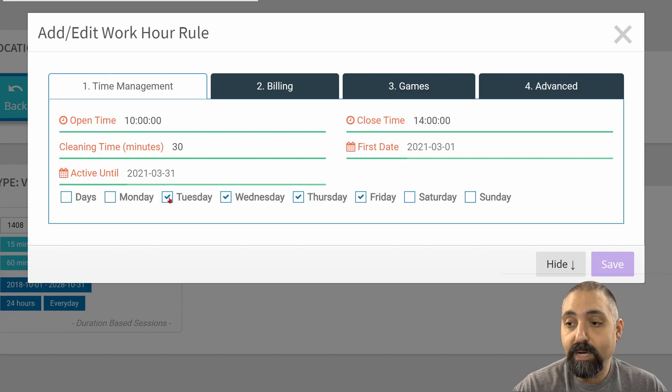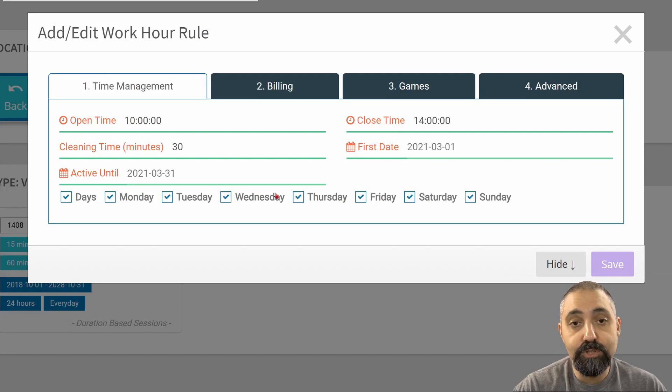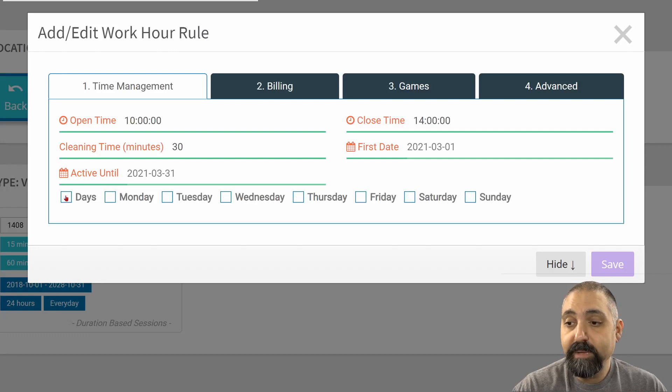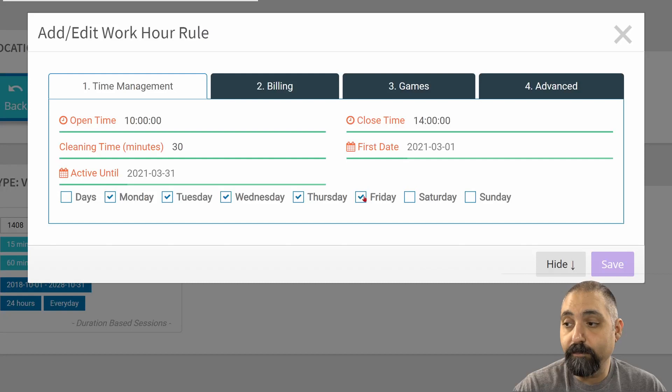If I were to uncheck these and then check on days, that will choose all the days. But for me, I want to choose Monday, Tuesday, Wednesday, Thursday, and Friday to make it a weekday rule.